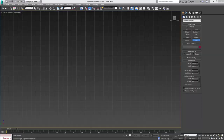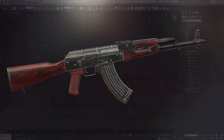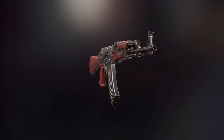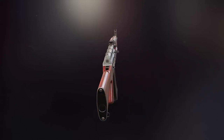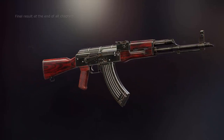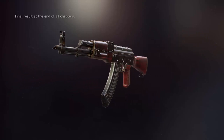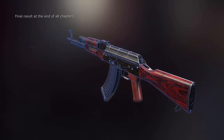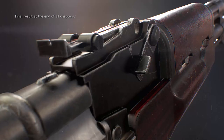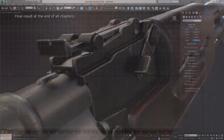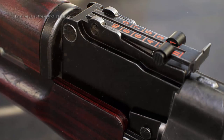Hey everybody, Tim Bergholz here. Welcome to part one of our gun workshop modeling tutorial. We're going to work on the highly widespread AKM. I picked that gun because it has just the right amount of complexity for the kind of in-depth tutorial I want to provide. Due to its immense popularity it's very easy to find good reference images, and the contrast between metal and wood makes it an excellent case for texturing later in this workshop.